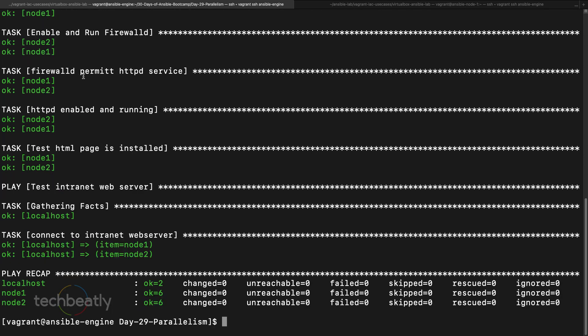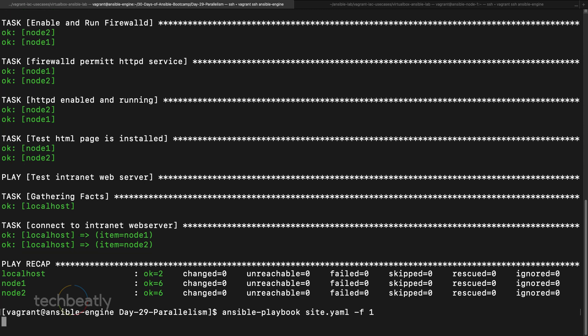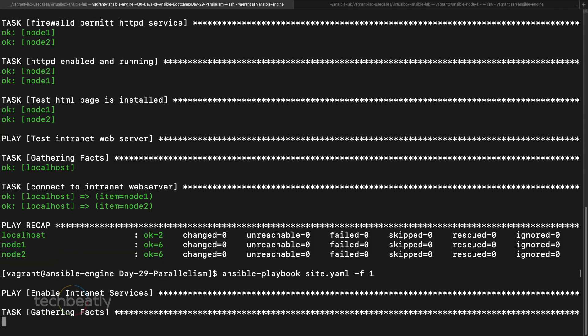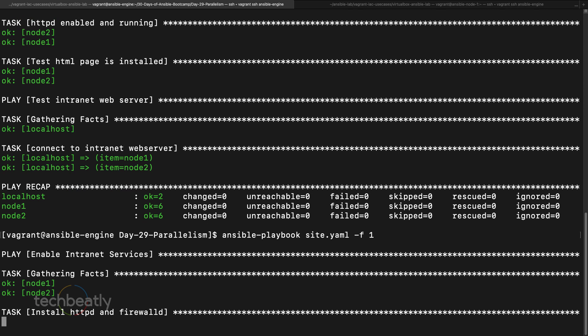But if you check in the configuration, Ansible fork is set to five by default. So what we are going to do when you execute the playbook, we will tell them okay the fork should be something, let's say I put one because we have only two nodes and we want to see how much it will take.